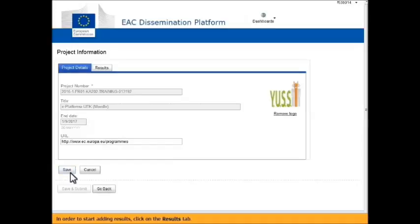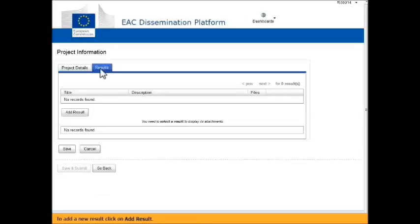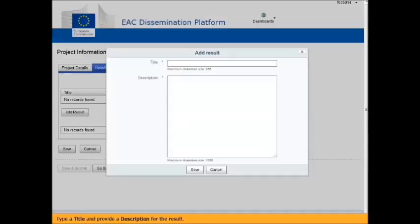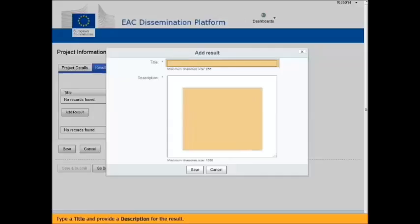In order to start adding results, click on the Results tab. To add a new result, click on Add Result. Type a title and provide a description for the result.